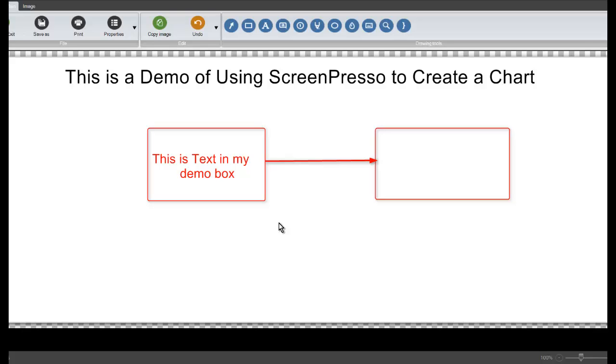So that's a simple quick demo of using ScreenPresso to create a chart, and in this case a flow chart, but I could have done a graph, I could have done a bar chart, I could have done anything I want to if I took the time.